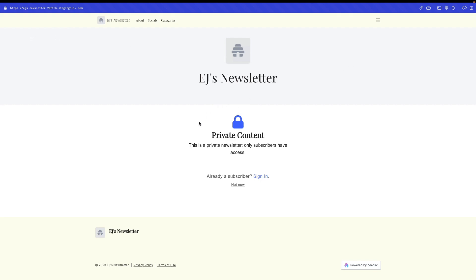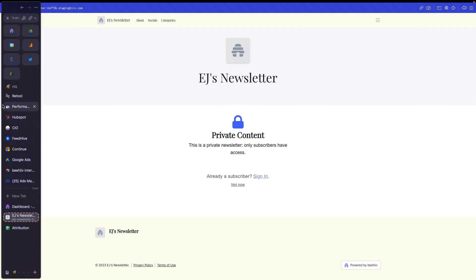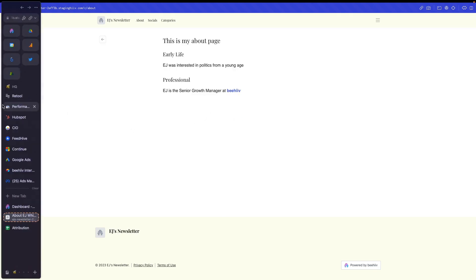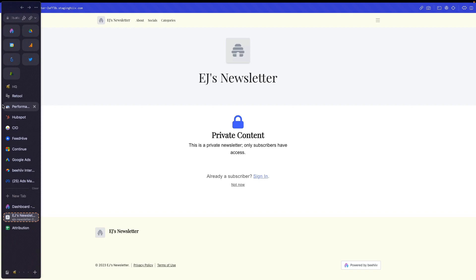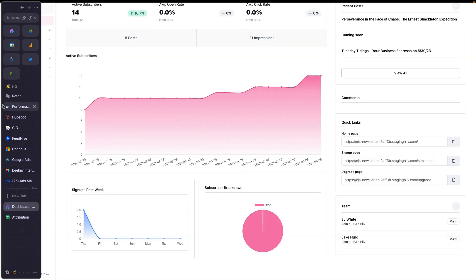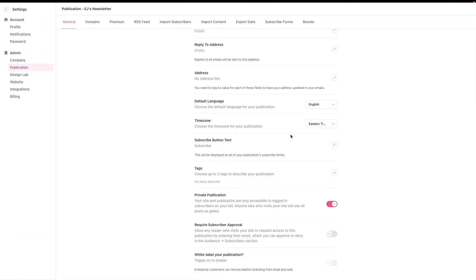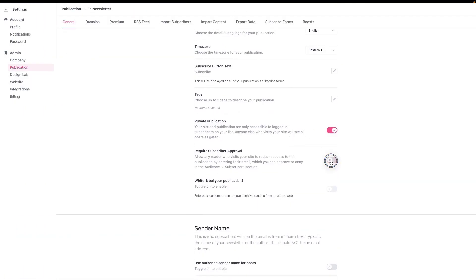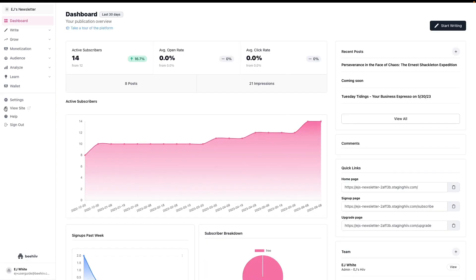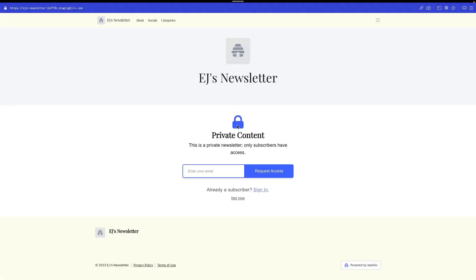The next step that we're going to cover, the next use case is going to be going back to the settings, and we're going to check this other one for require subscriber approval. Now, what will happen is if I go to that private publication, I go to view site. It's still going to say that it's a private newsletter, but now I can at least request access to join.